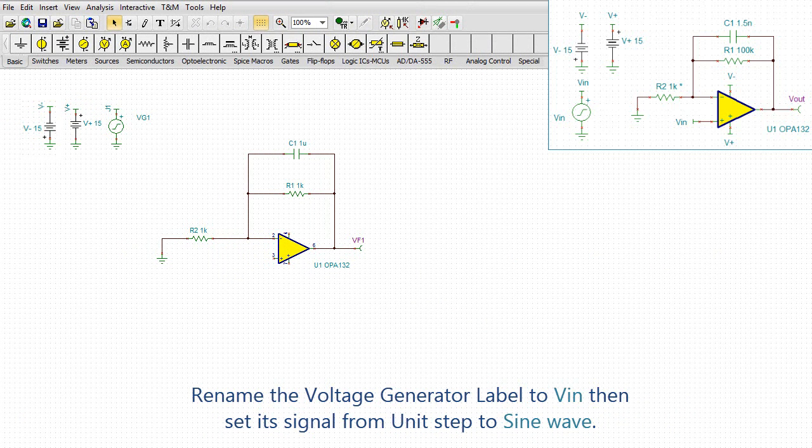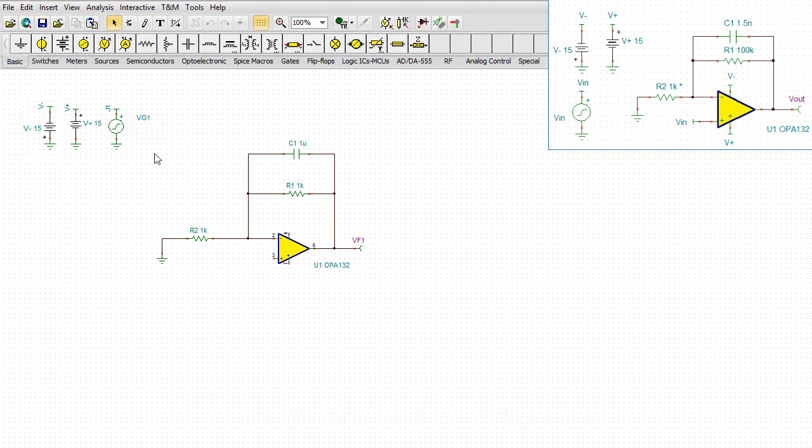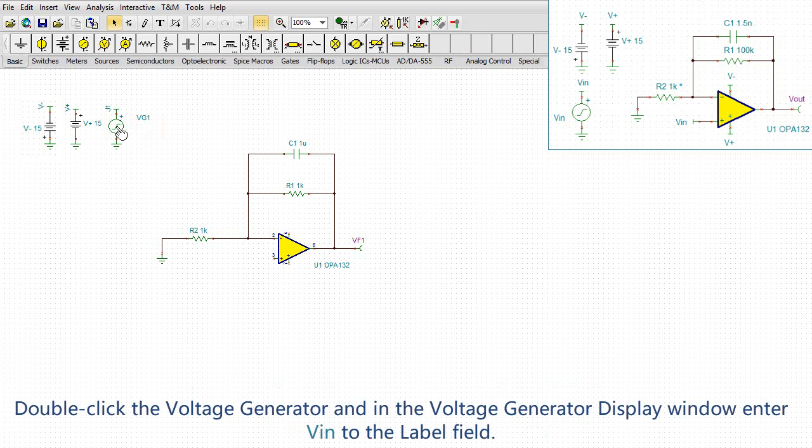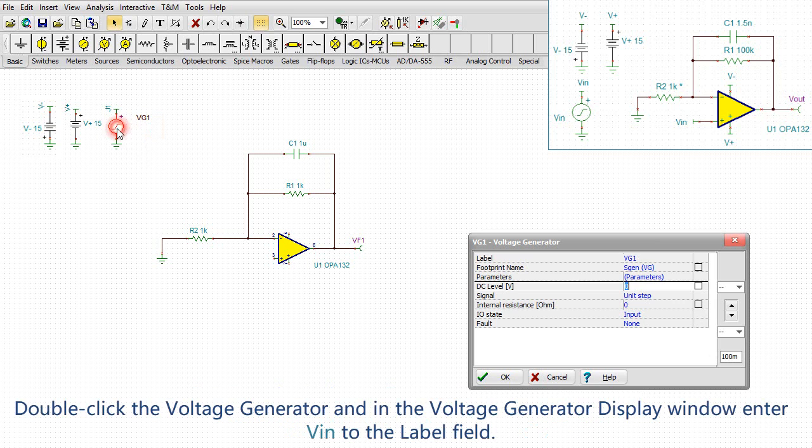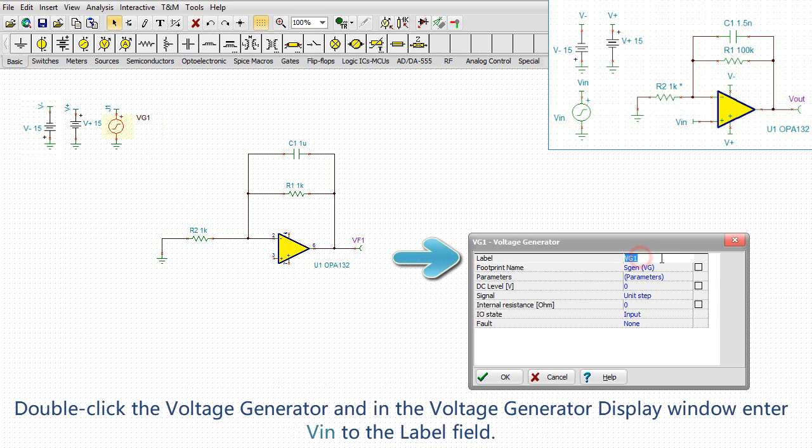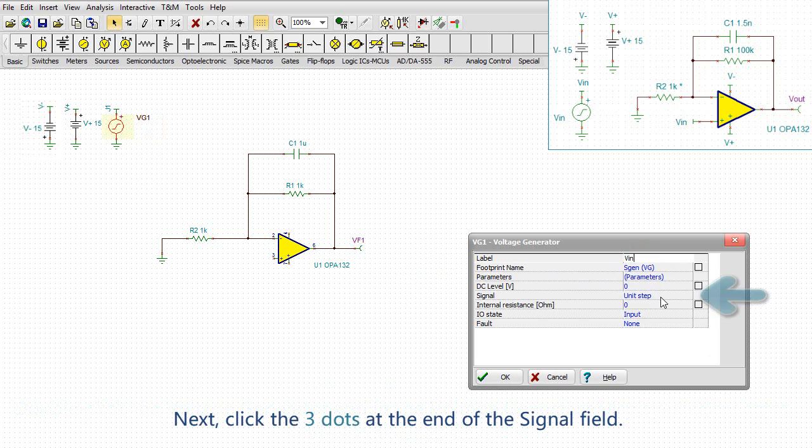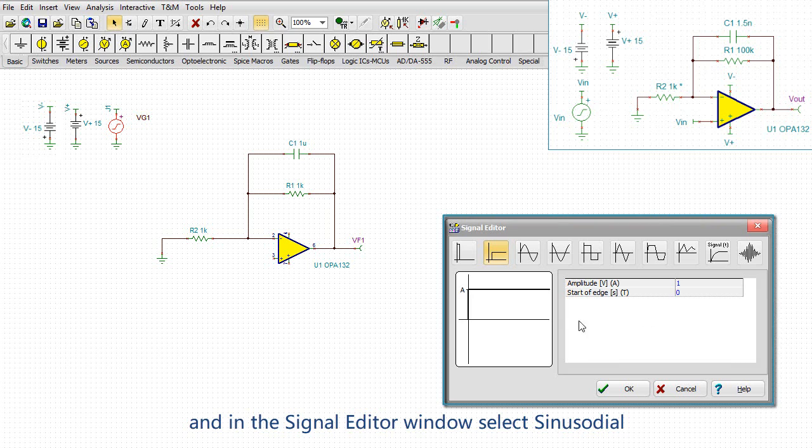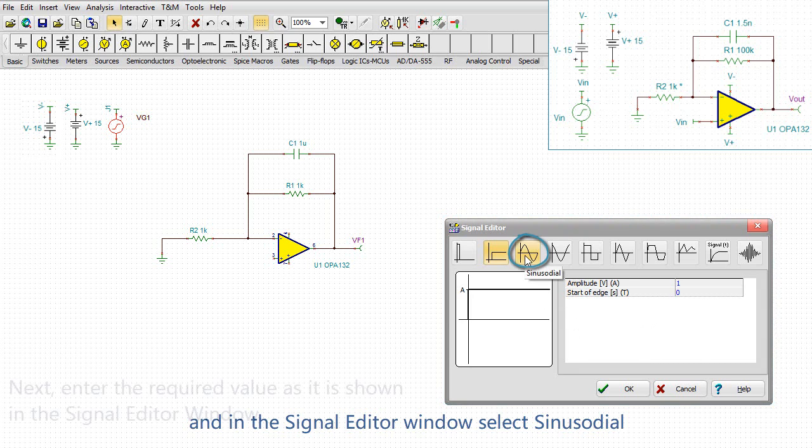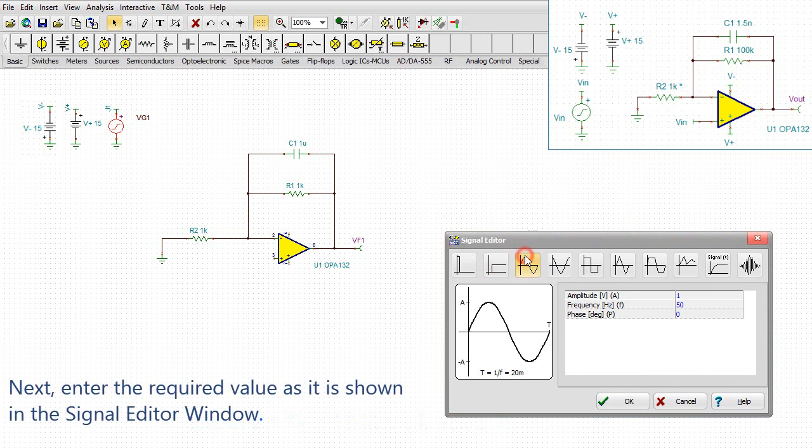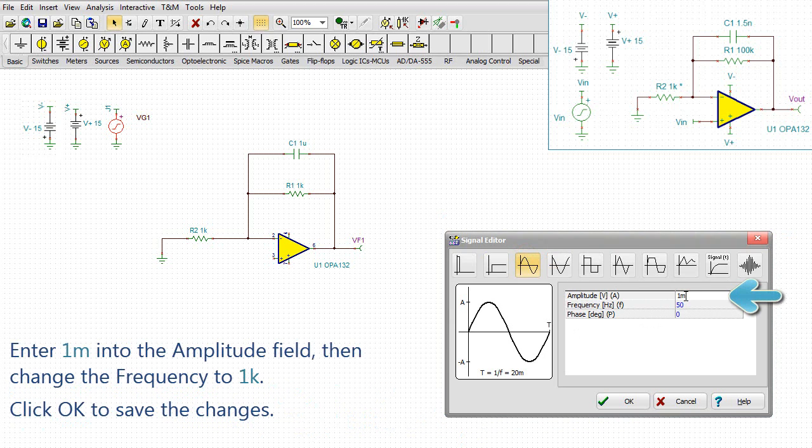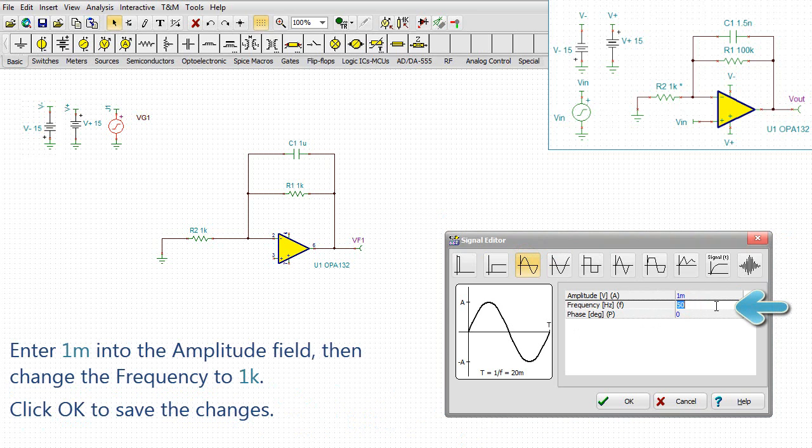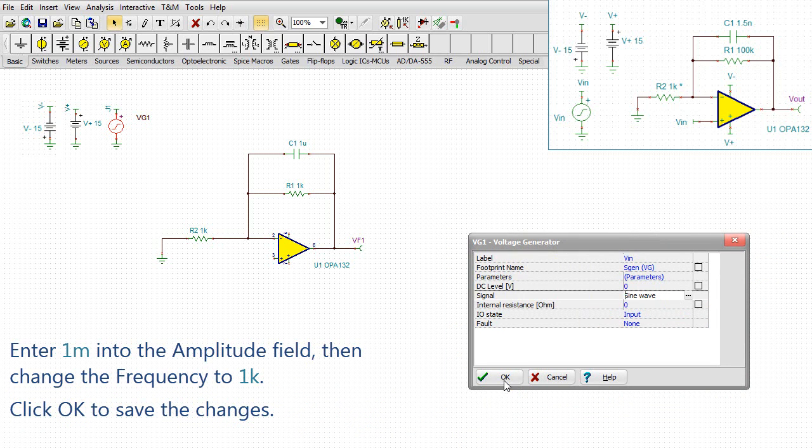Rename the voltage generator label to Vin. Then set its signal from unit step to sine wave. Double-click the voltage generator and in the voltage generator display window, enter Vin to the label field. Next, click the three dots at the end of the signal field. And in the signal editor window, select Sinusoidal. Next, enter the required value as it is shown in the signal editor window. Enter 1m into the amplitude field, then change the frequency to 1k. Click OK to save the changes.